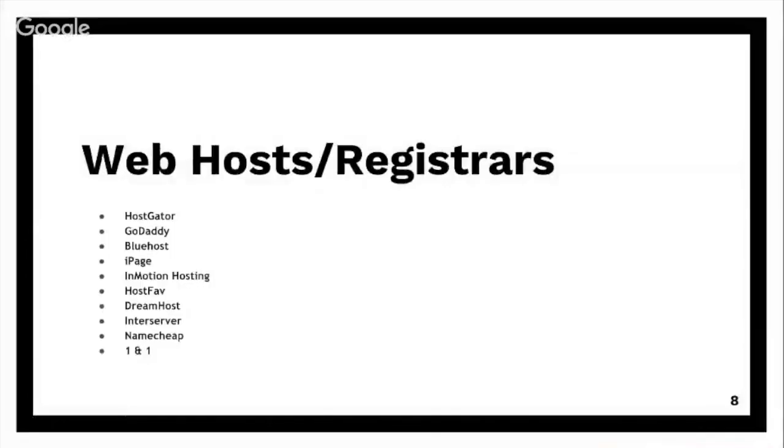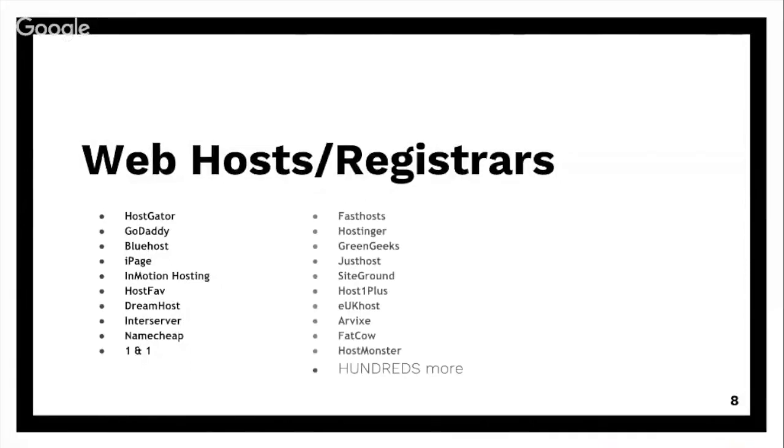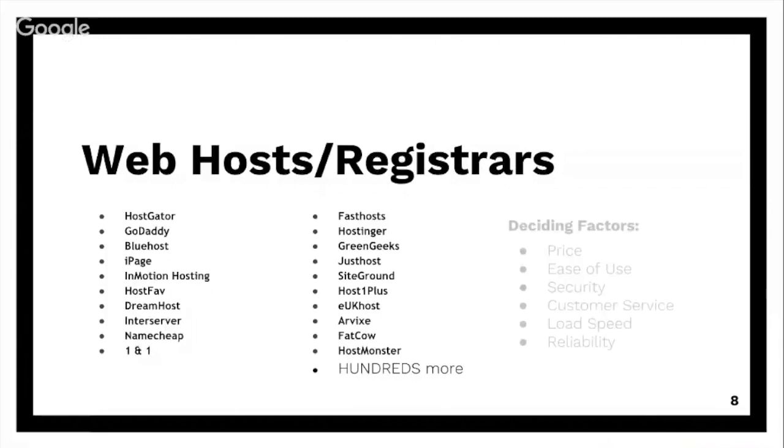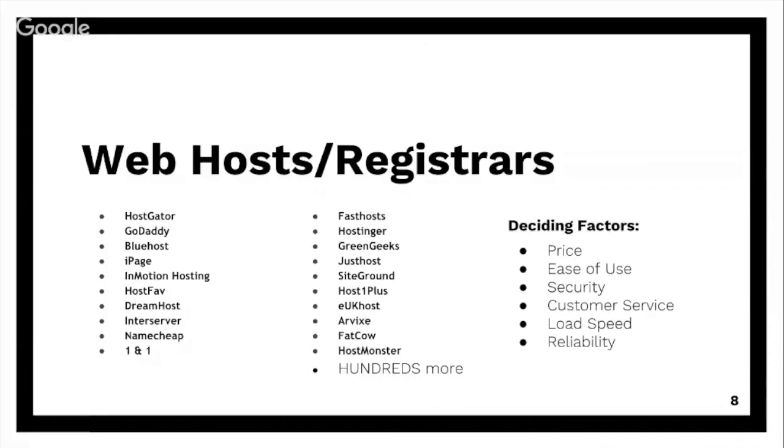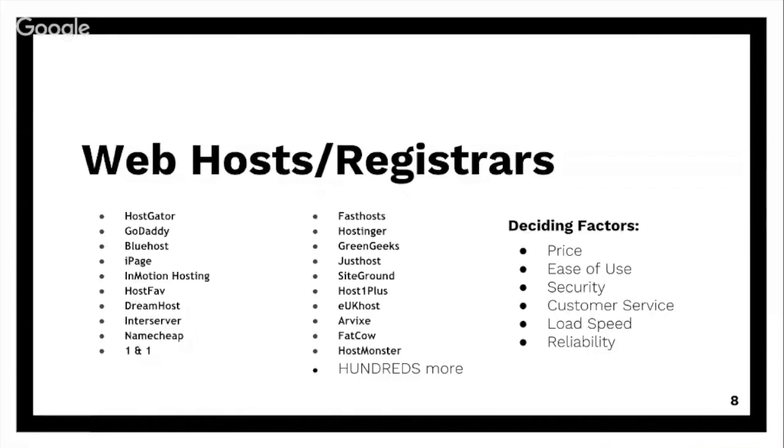Web hosts - they call them registrars as well. There's hundreds of these: HostGator, GoDaddy, Bluehost. I'm not going to go through all of them. You've probably seen a couple of these before when you're looking for a domain name. There's no easy way to pick - you're going to decide based on the price, the ease of use, security, customer service is a big one, load speed, and reliability. You need to make sure that your website isn't hosted by somebody really janky and it falls apart and then people try to go to your website to buy something and they can't even reach it.